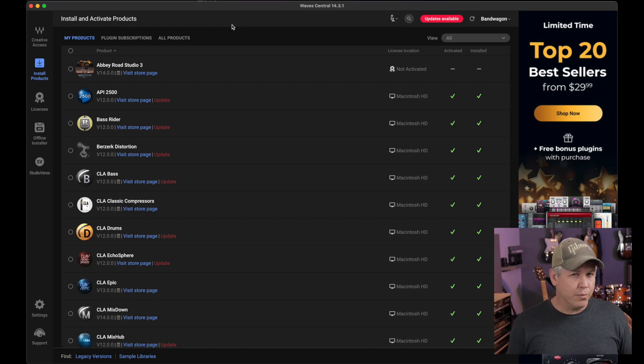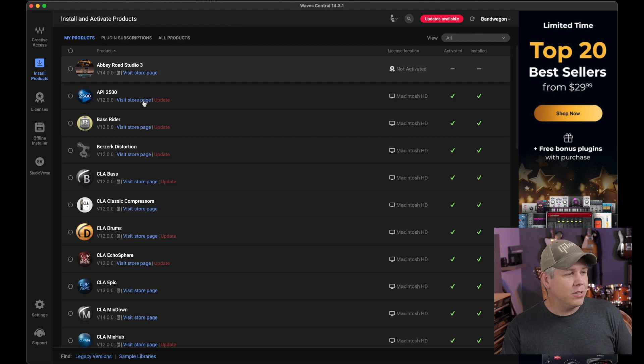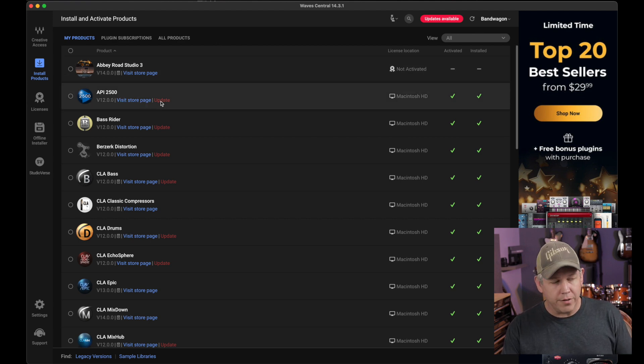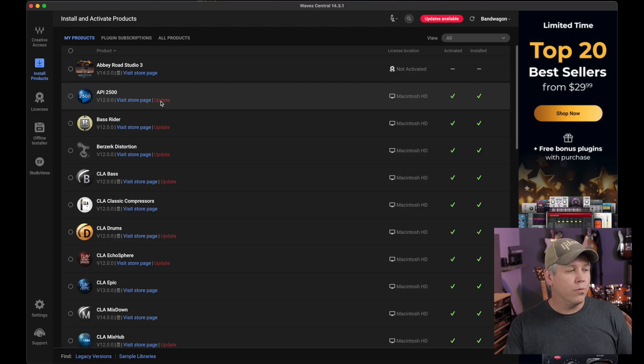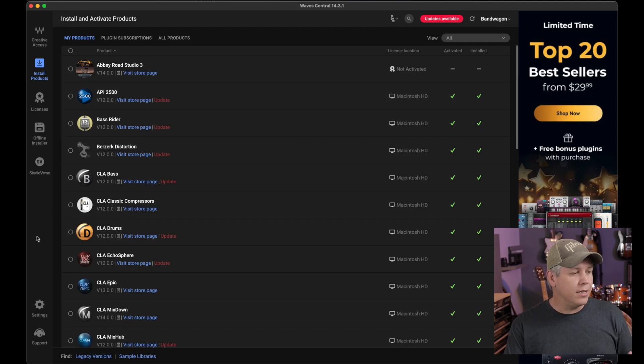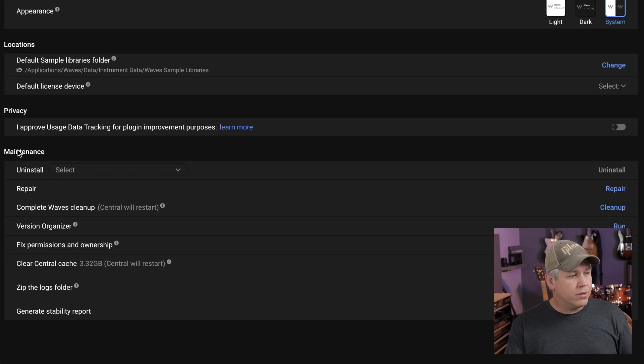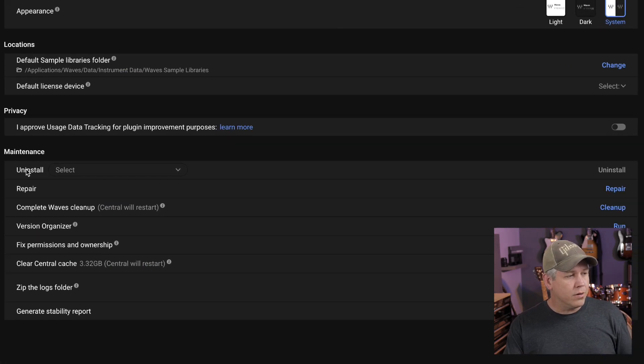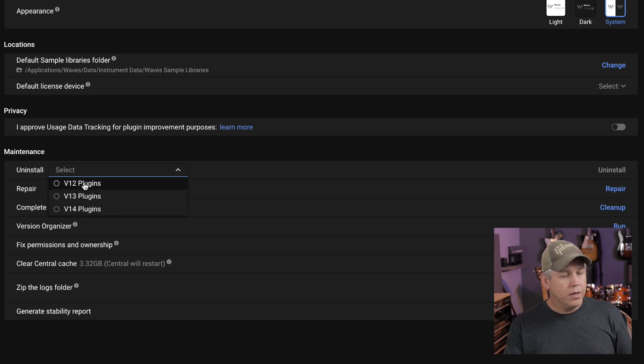Most of mine are pretty old, but this is the screen you'll see. This is where you can install and update and all that kind of stuff, but you cannot delete from this page. The way you delete is you actually come down to the settings down here and you'll see under maintenance, there's uninstall.